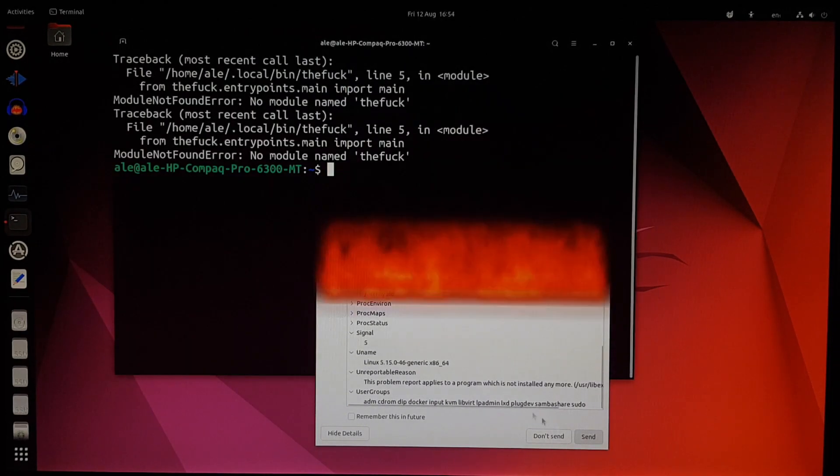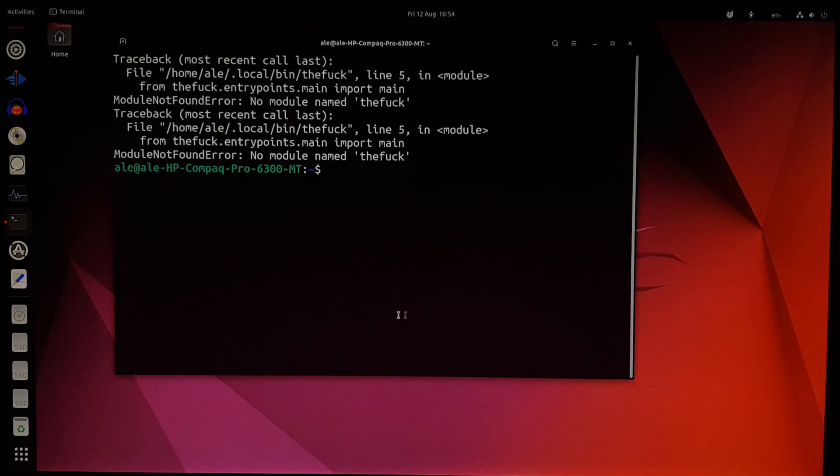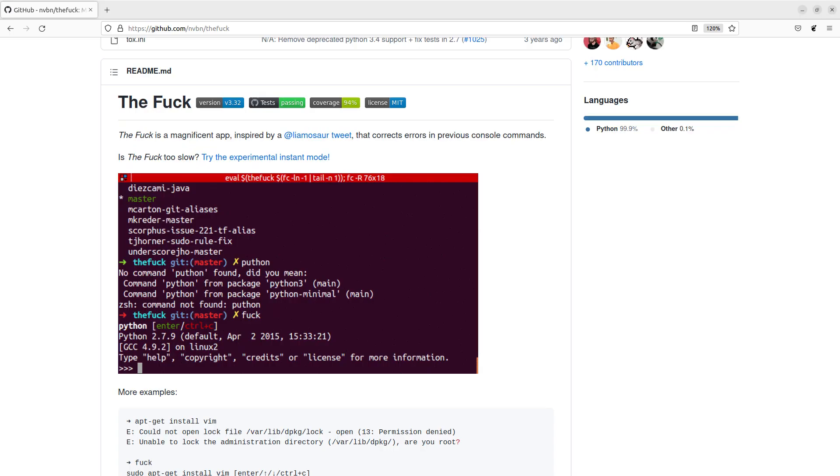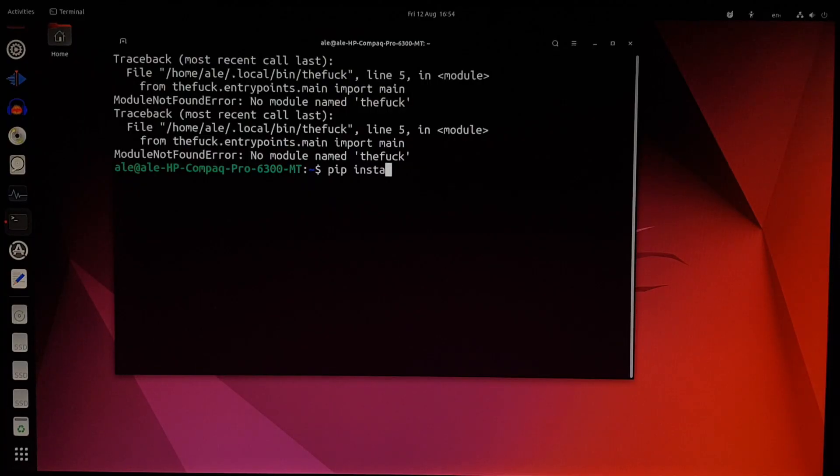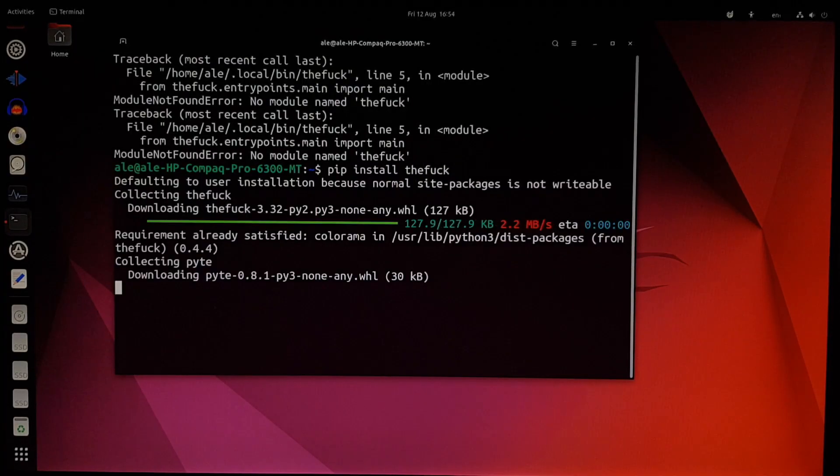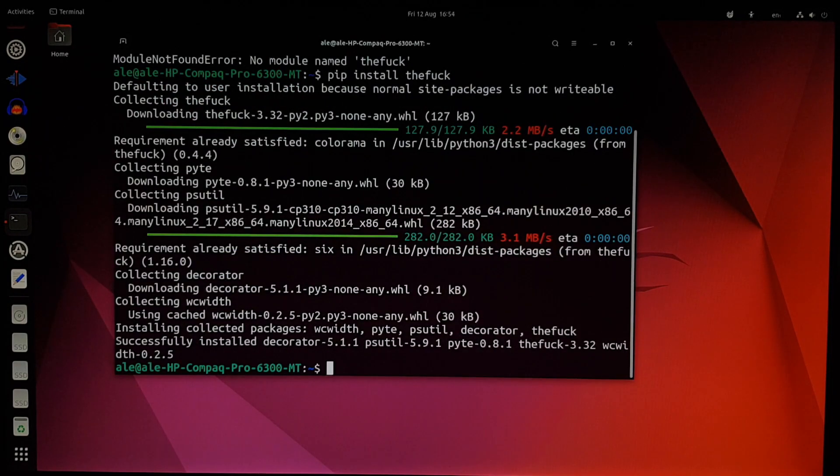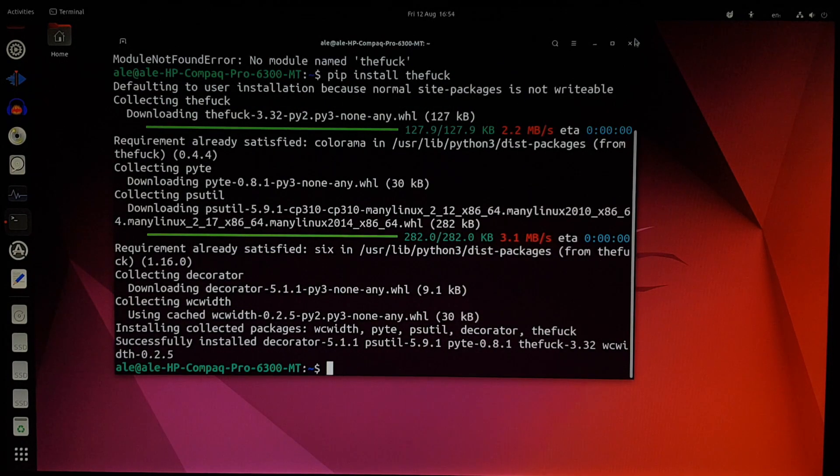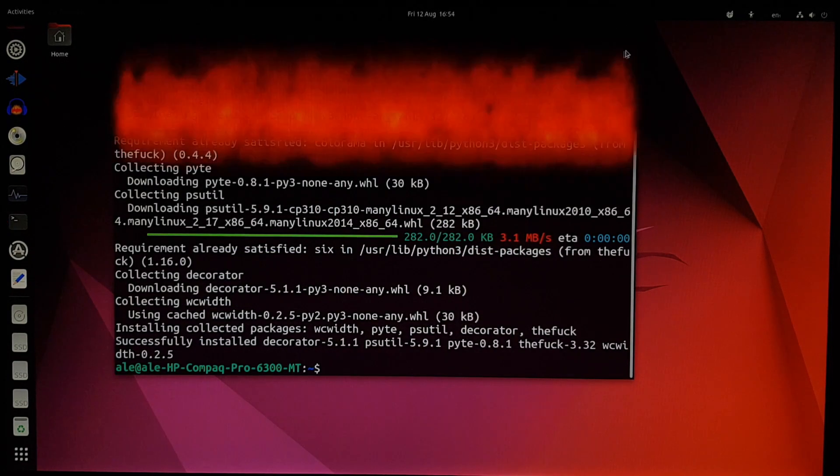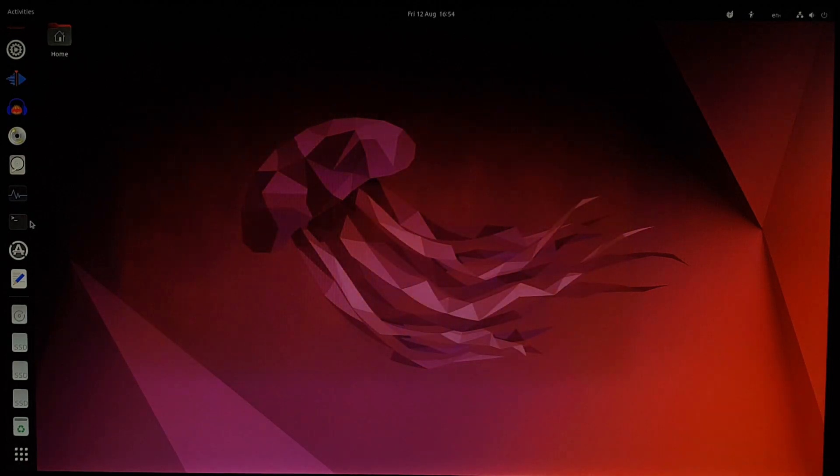Anyway, the errors on the terminal are because of a program I had installed called TheFuck. It's a fun little command where if you make a mistake when typing something, you just type fuck and it will attempt to correct it for you. Although it seems that it has been removed, so we have to reinstall it using pip, because that's the way I installed it. Anyway, now that I reinstalled it, the error is gone, so let's give it a try.